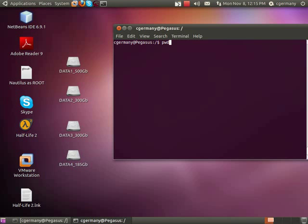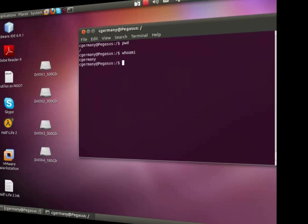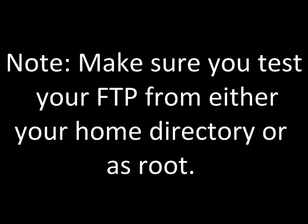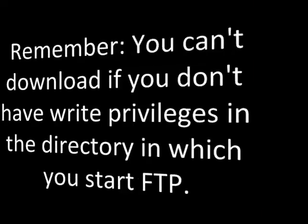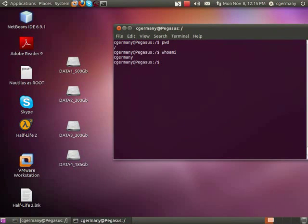Notice I'm at the root directory, but look who I am. I'm cGermany. I don't have write permission on this directory, so here's something interesting. When you're testing it, remember that even if you have enabled read access on groups and users in anonymous FTP or in a home folder, if you start the client in a folder that you don't have write permission in, then you'll be denied access.